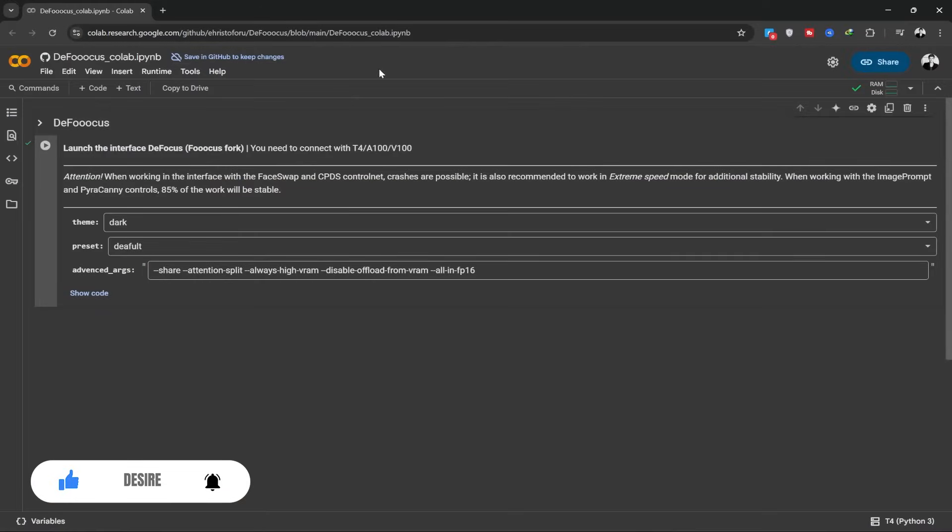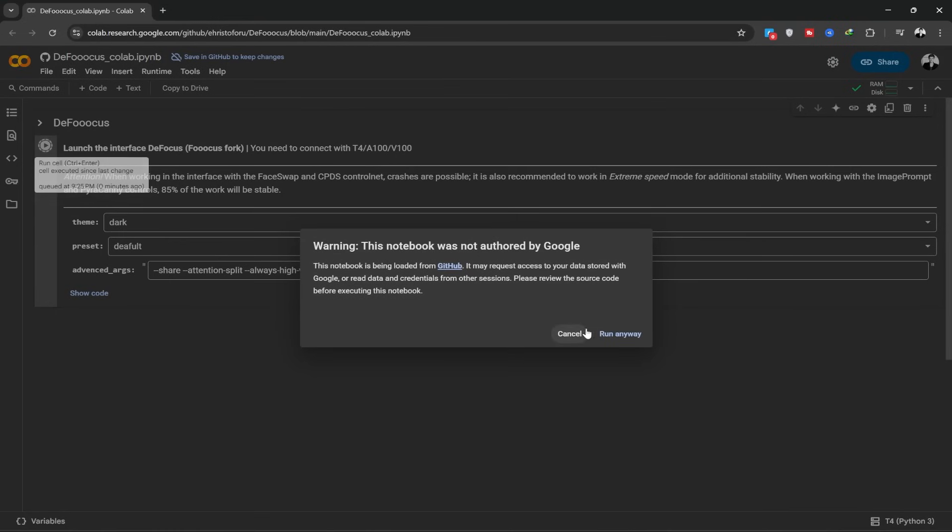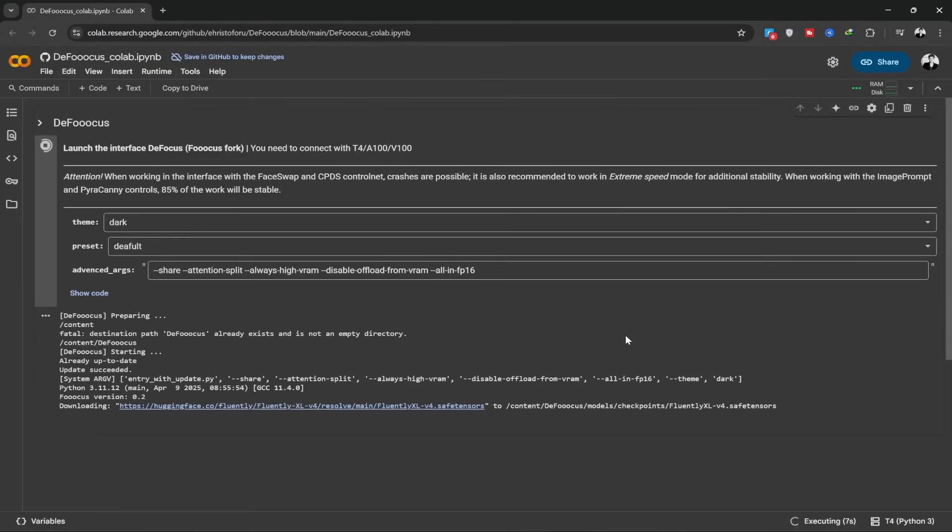The website you see here I've put the link in the description. When you enter the site, click on this button and wait for it to load. It usually takes about three to four minutes depending on your internet speed.